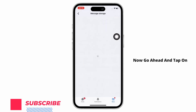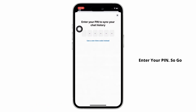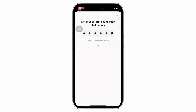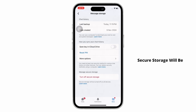Now, go ahead and tap on the turn on secure storage option and you will be required to enter your PIN. Go ahead and enter your PIN and once entered, secure storage will be enabled on your Messenger account.